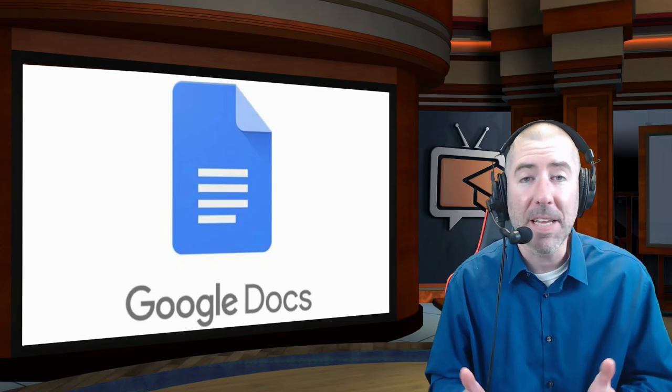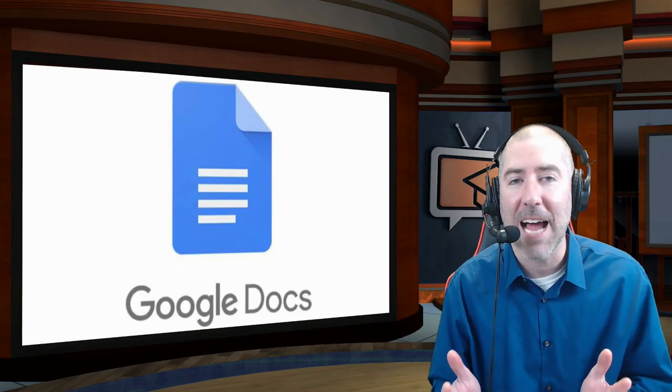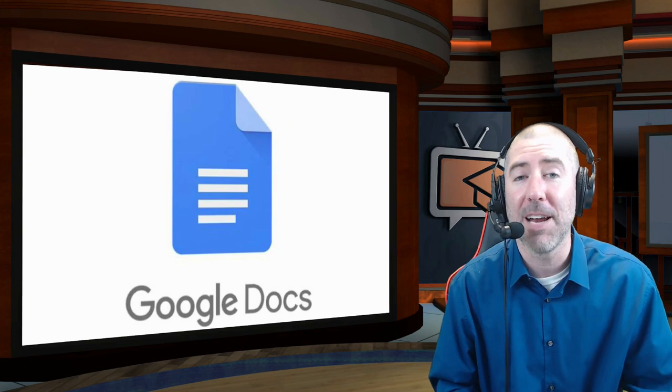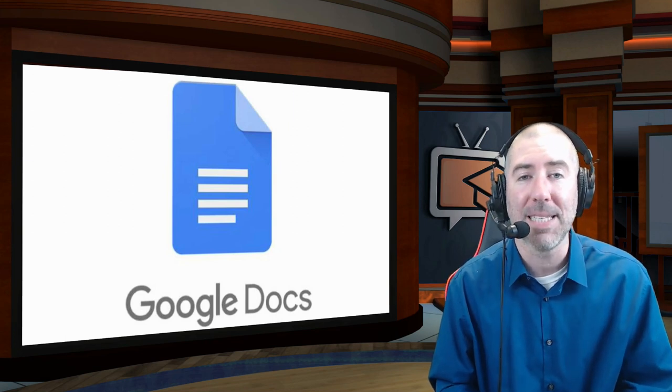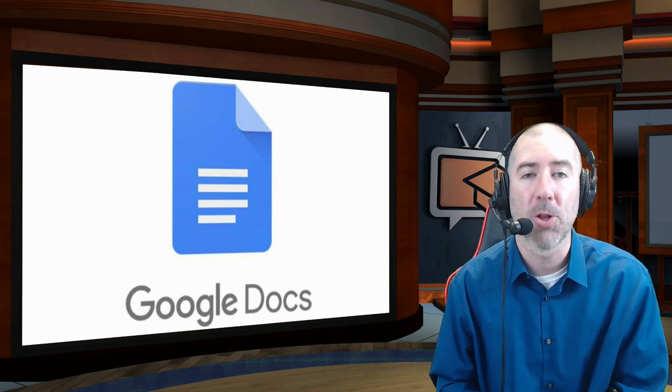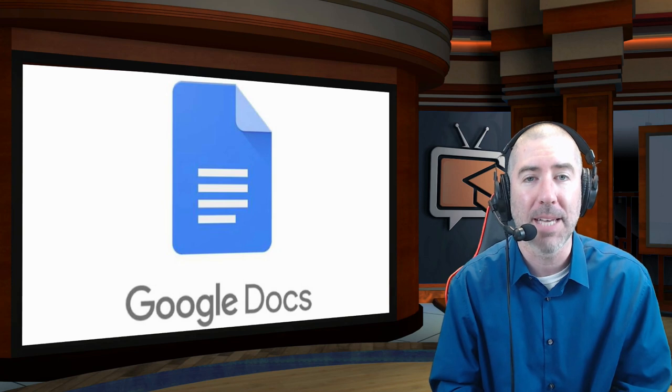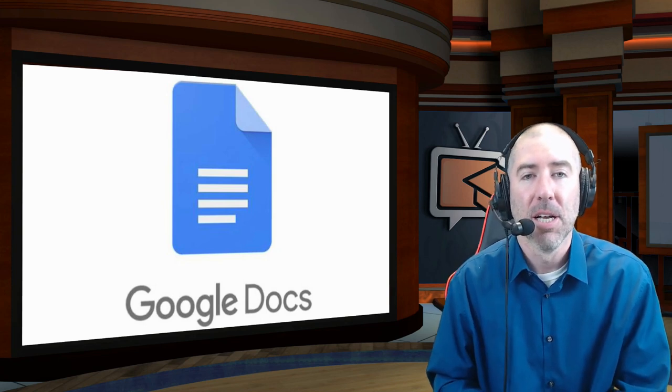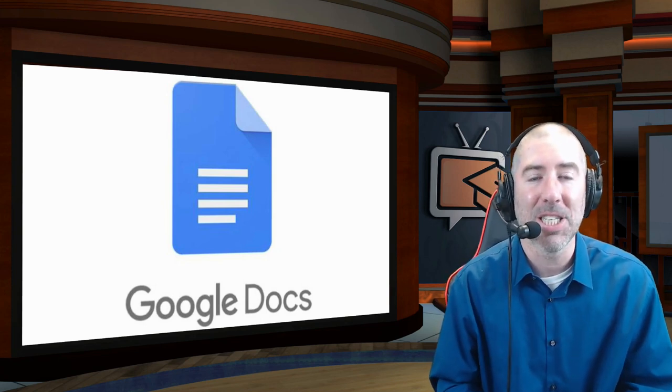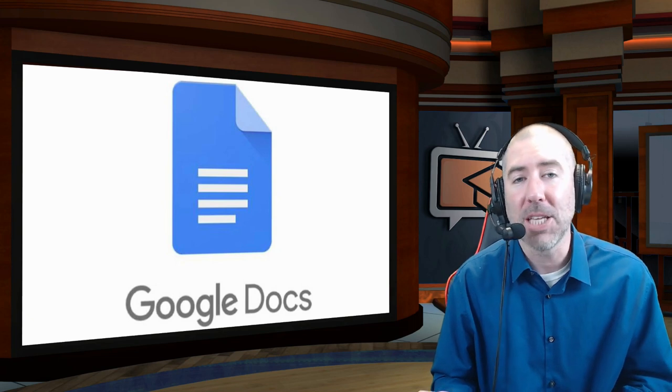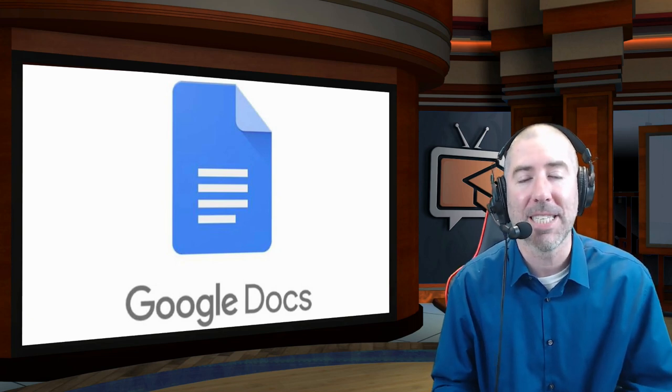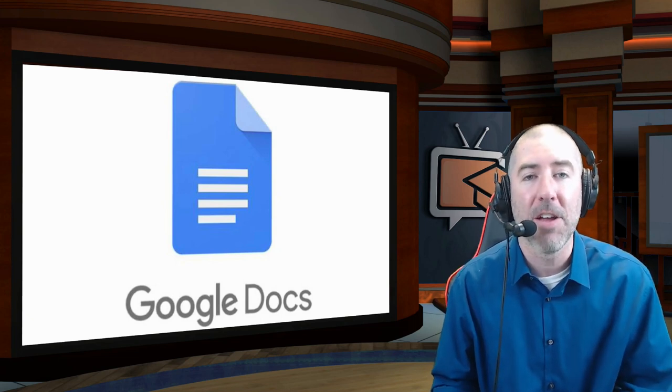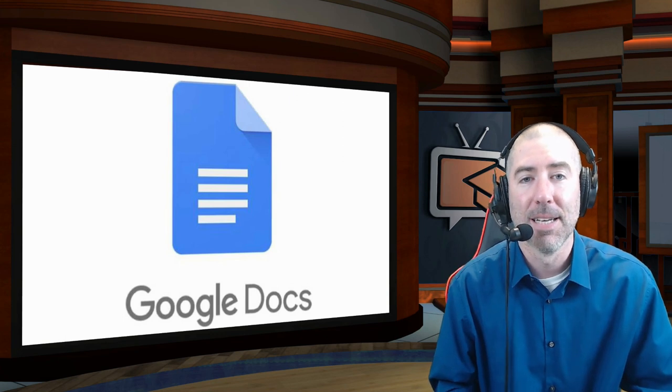So while this may be a small update, one of the things that I really appreciate about it is that Google is doing their best to prevent students from having to go to third-party websites to do their citations. So by incorporating more citation types, the hope is that students can do all of their citations and their bibliography right in Google Docs.